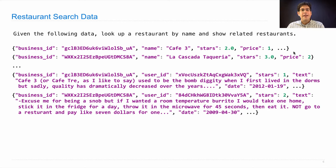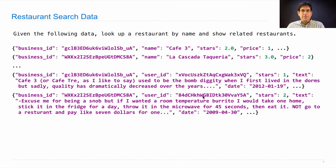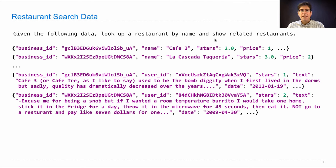So given that I have a file full of these business names and a file full of these reviews, how can I build a restaurant search application that lets me look up a restaurant by name and show related restaurants?